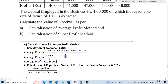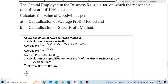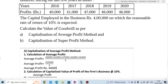Next, Step 2 is the calculation of the capitalized value of the firm's profit at 10% — that is, at the reasonable rate of return, also called the normal rate of return, which is 10%.